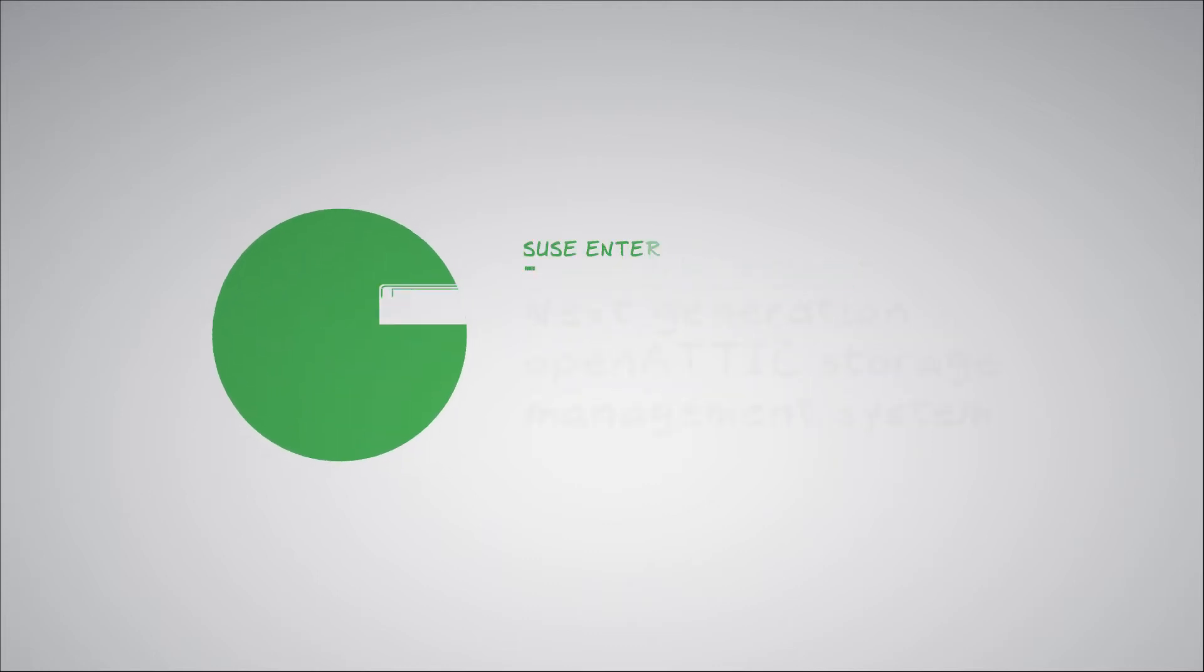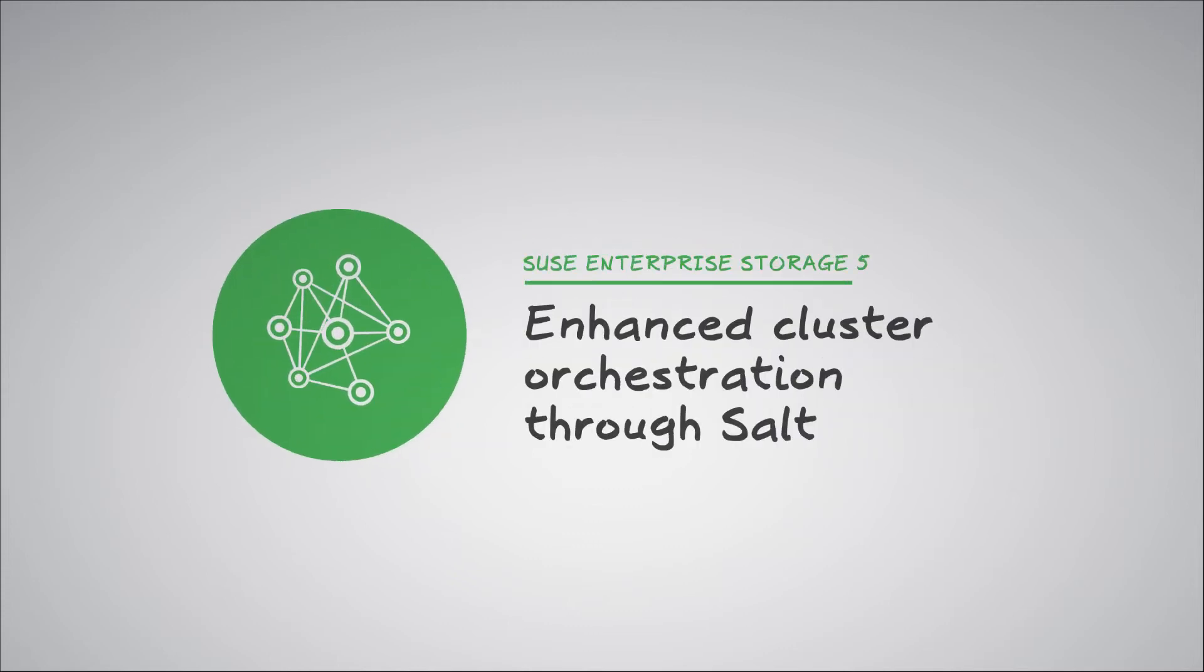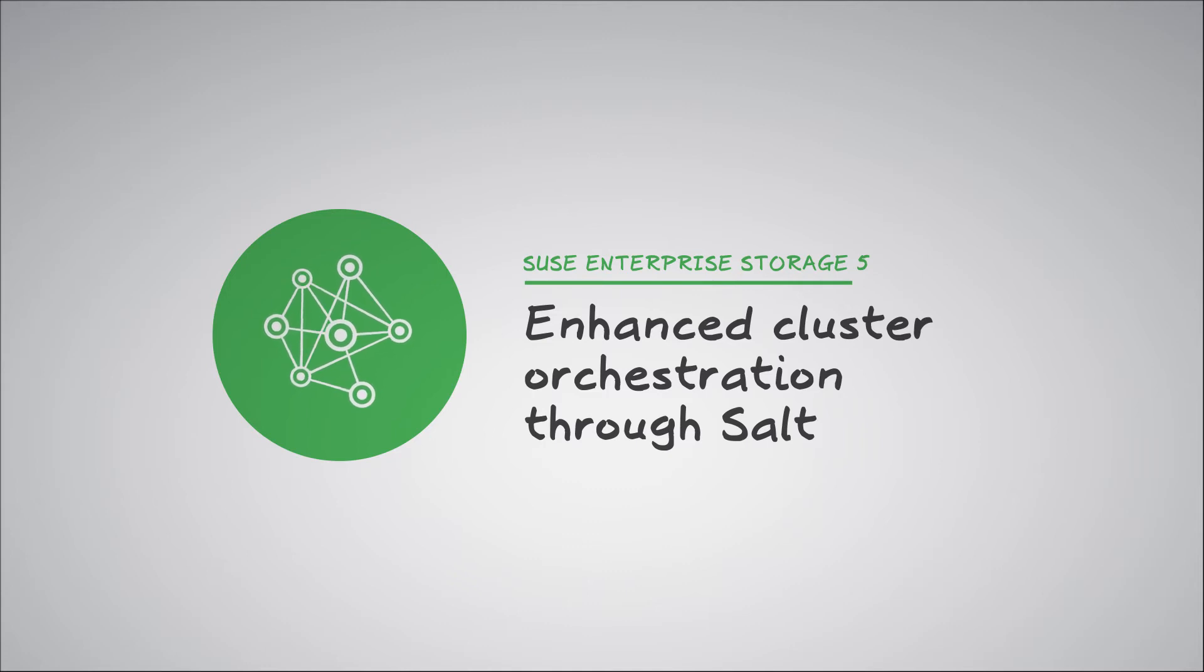We utilize the next-generation OpenATIC open-source storage management system. We simplify cluster management and orchestration through enhanced SALT integration.